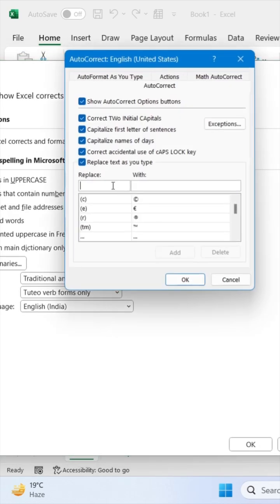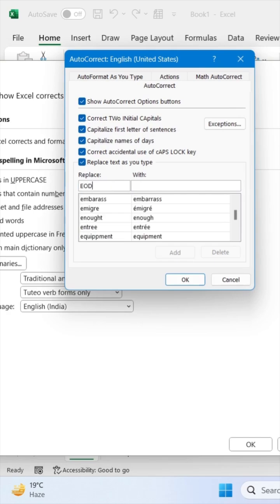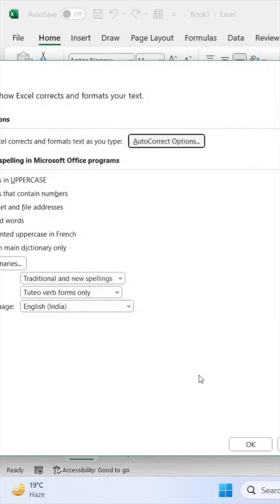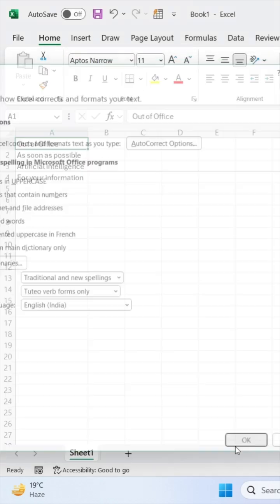Now right here, enter your short form and your full form, then click on add. Now click on OK, and click on OK again.